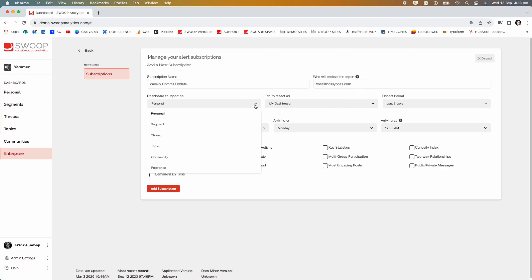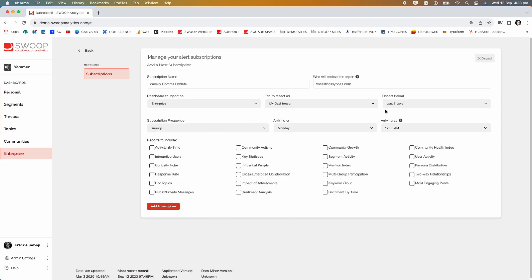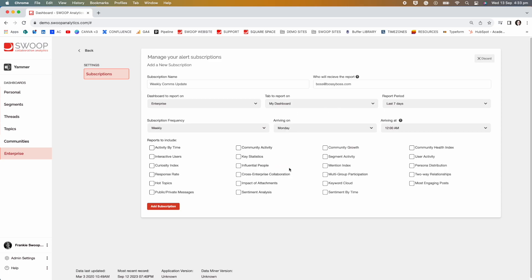Then we go through and select the dashboard we want to report on. In this case, it'll be the enterprise dashboard. Now let's select the tab to report on. We'll use our My Dashboard view that we lovingly set up.